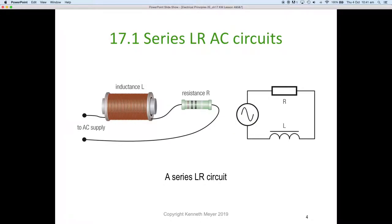For section 17.1 we have an inductor and a resistor in series — you can see the circuit diagram with an AC supply, a resistor, and an inductor. This is a perfect or pure inductor, meaning it has no internal resistance. We've simply put a resistor in series with that pure inductor, connected to an AC supply.